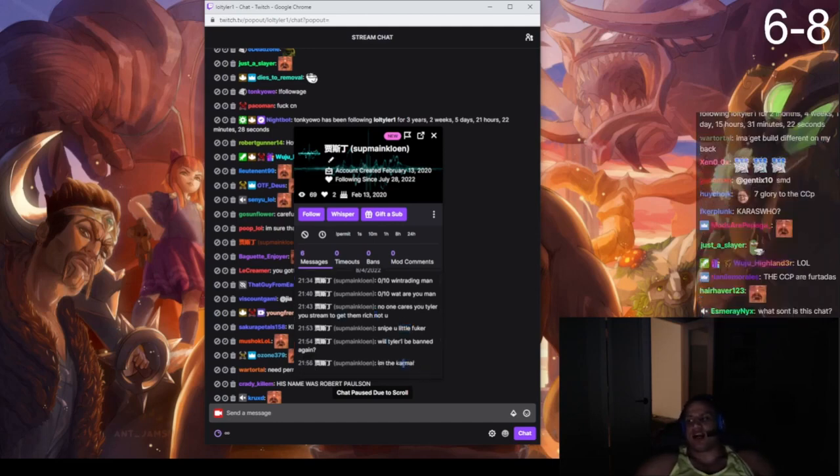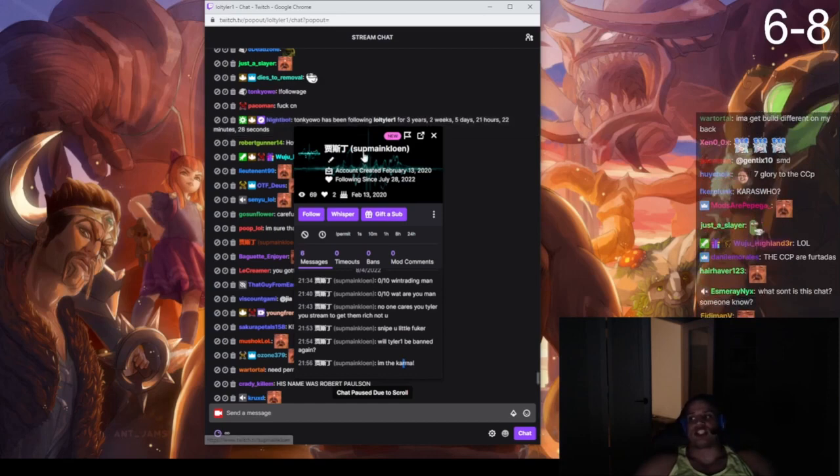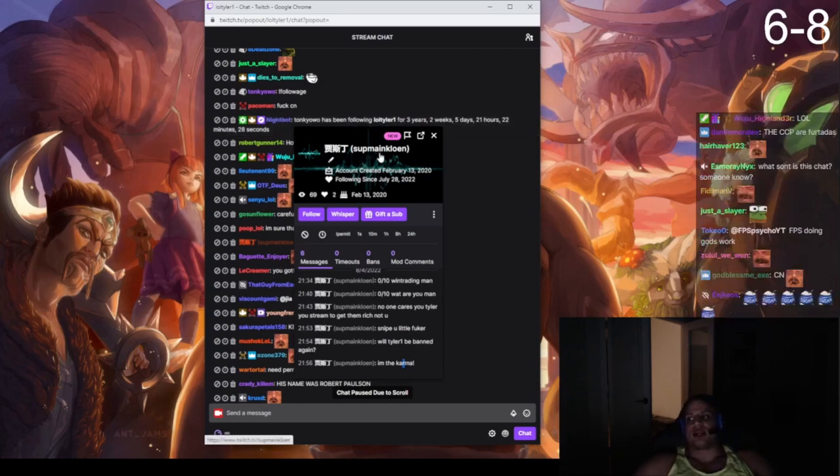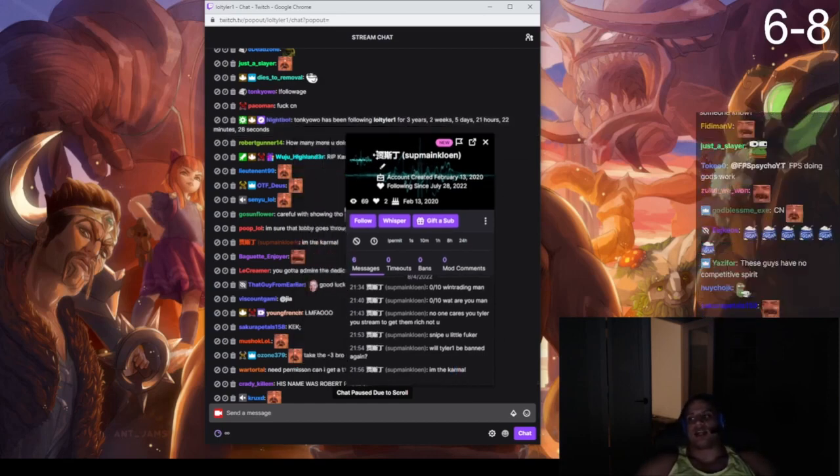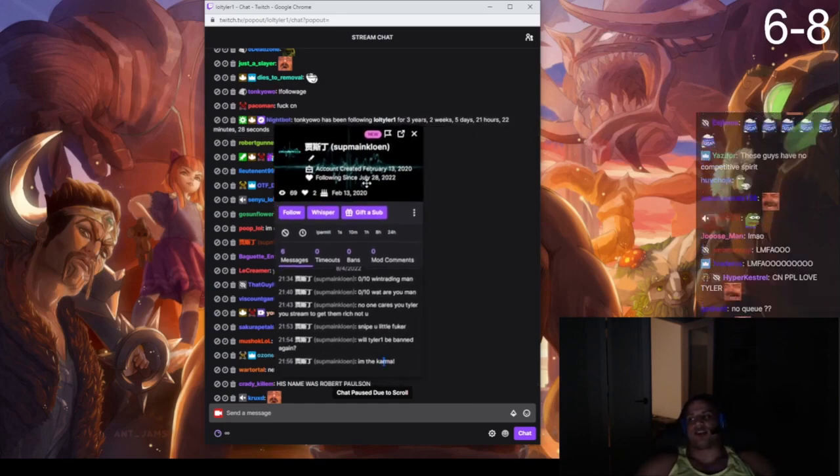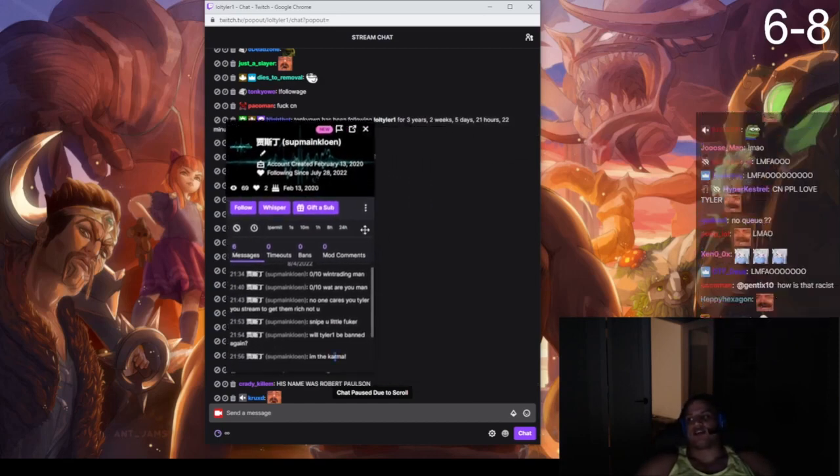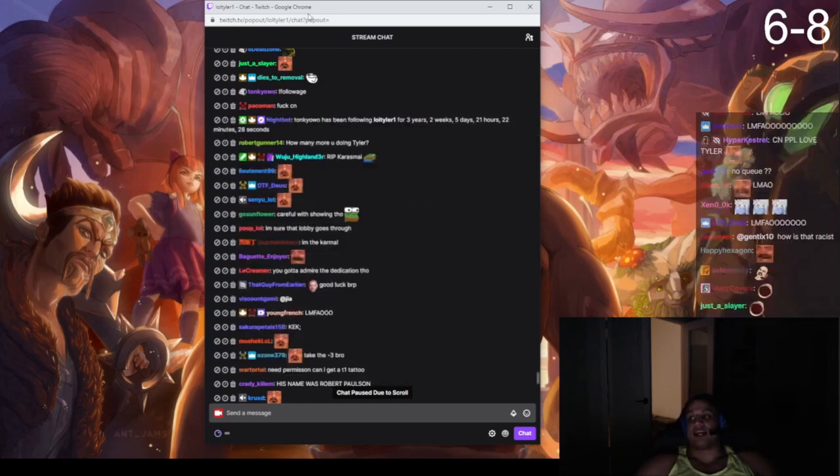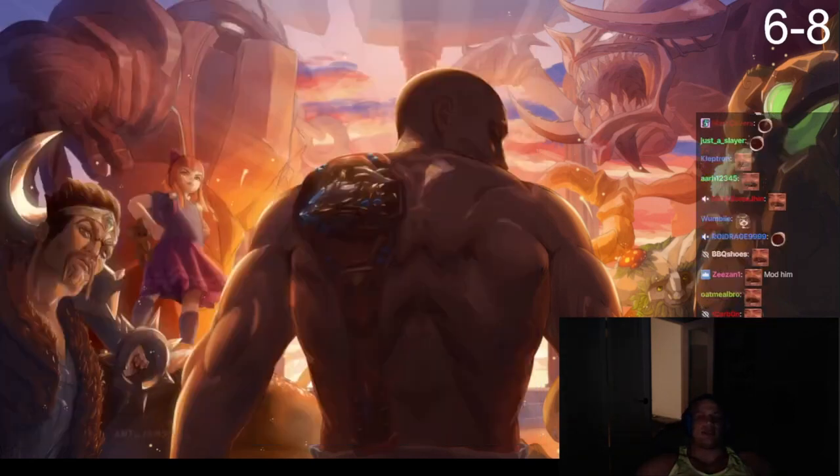Will Tyler be being again? I'm the Karma. I think it actually is. The sub main, like, honestly, God fits perfectly. Comes in the chat, following for a while. It's actually him.